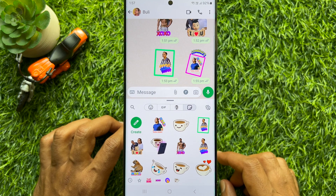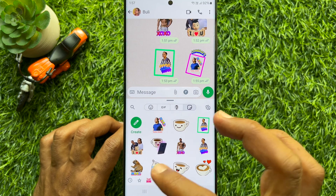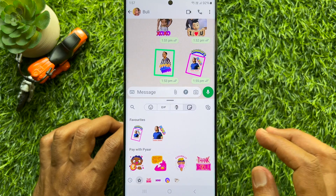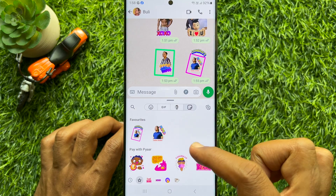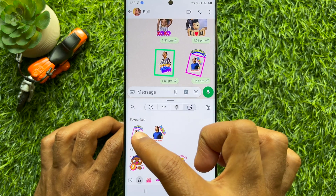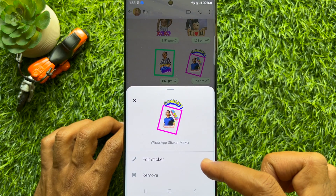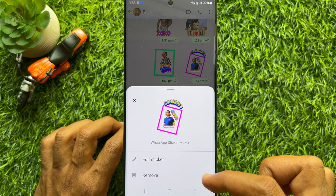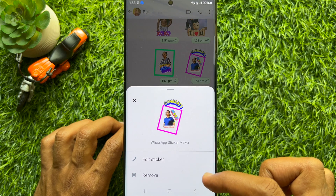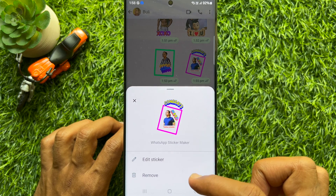If you would like to remove a sticker from favorites, tap the star icon on the bottom left. Then tap and hold on the sticker that you would like to delete. Then tap remove.